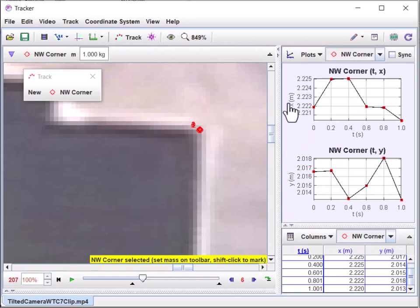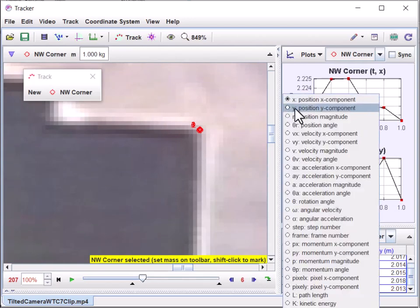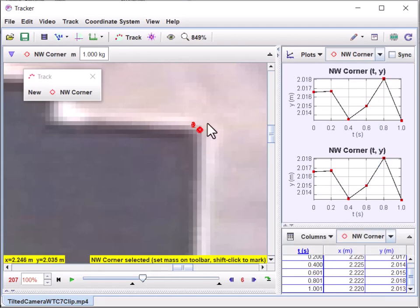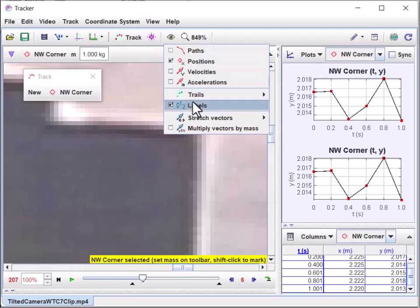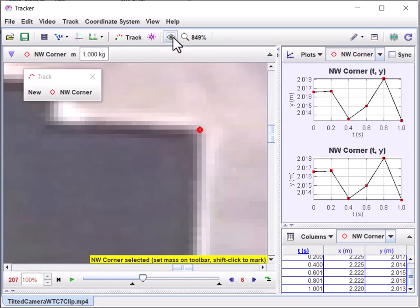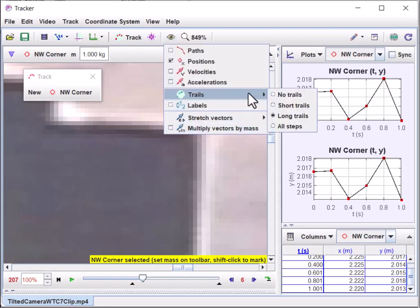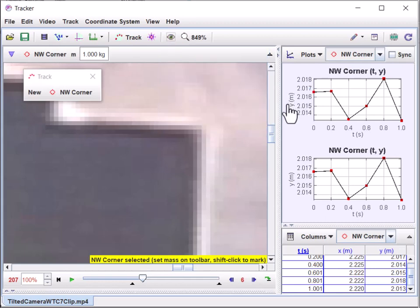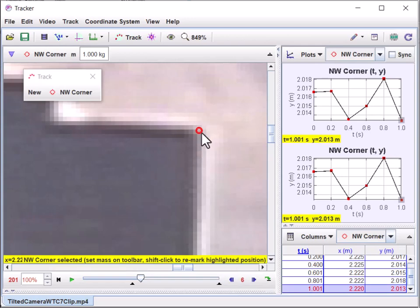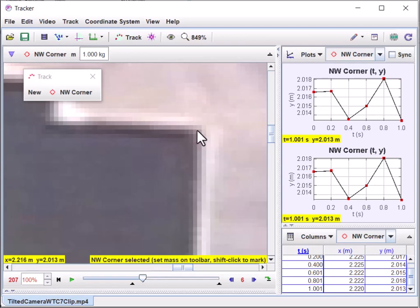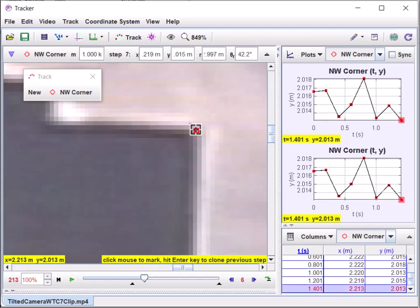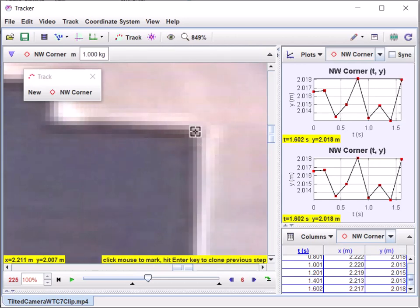I'm placing a number of marks just by holding Shift and clicking each frame. I'm selecting the y-axis since that's the height we care about, not x. But there's a lot of clutter developing, so I click the eyeball icon to manage what's displayed. I turn off the labels — those numbers — and set trails to 'none' to start. When I want to review what I've done, I can turn the trails back on.